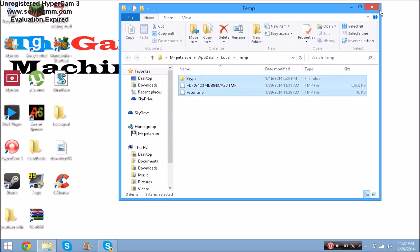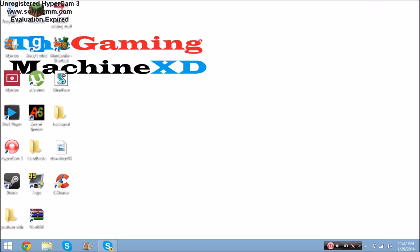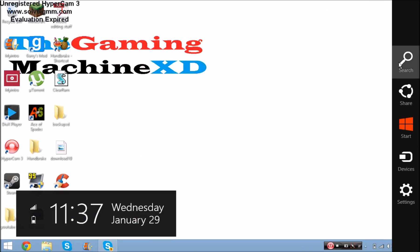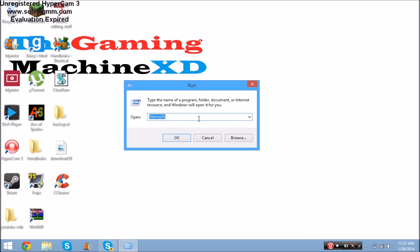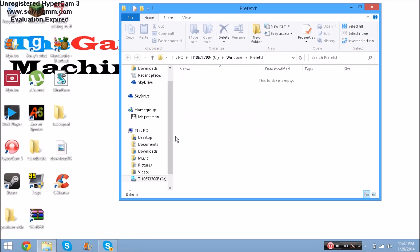Next, go back to Run. Go to Start, then Run, and type in 'prefetch' and press Enter. You'll see a whole bunch of files - it can be a lot depending on how long it's been since you cleaned your computer. Press Ctrl+A to select all of them and then press Delete.